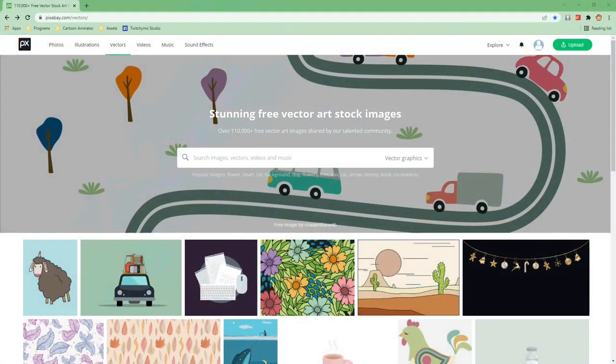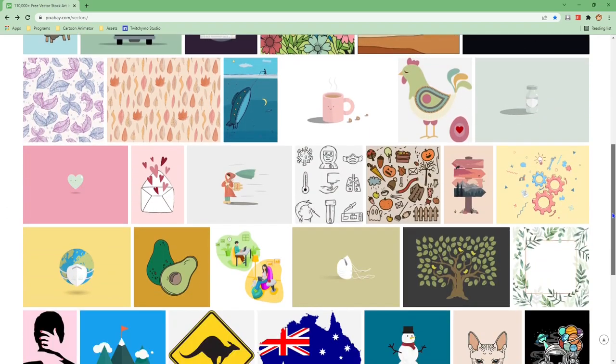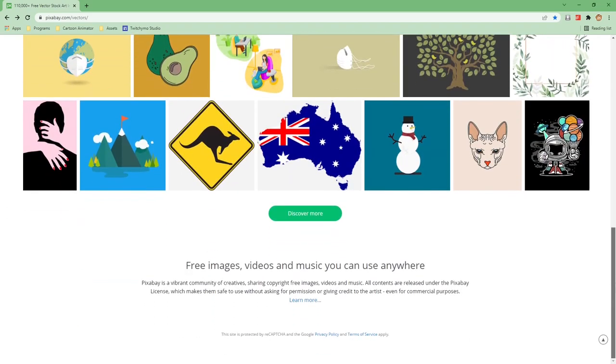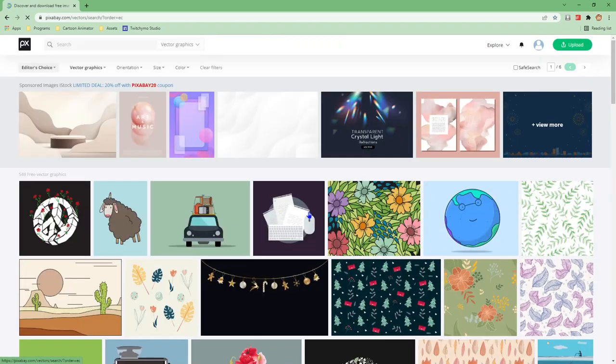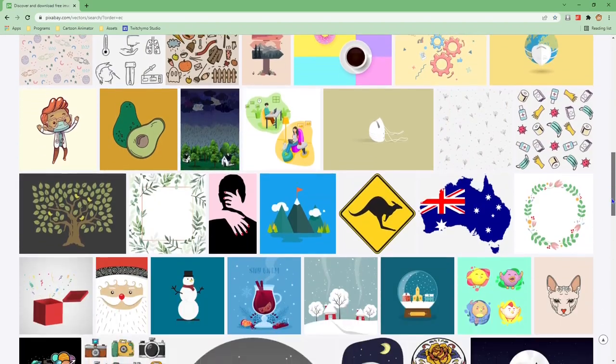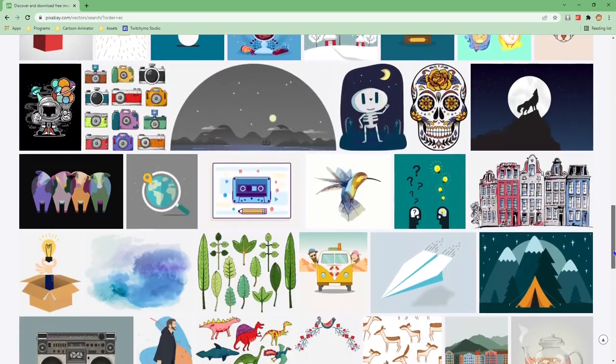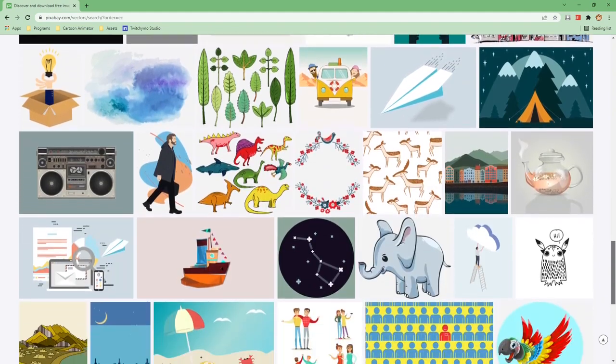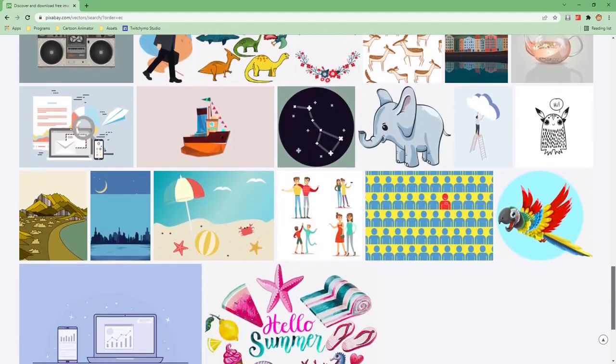Let's go to pixabay.com. Scroll down until we find a graphic we would like to use to turn into props for Cartoon Animator. Hit the discover more button to go to the second page. Let's use this beach theme graphic.